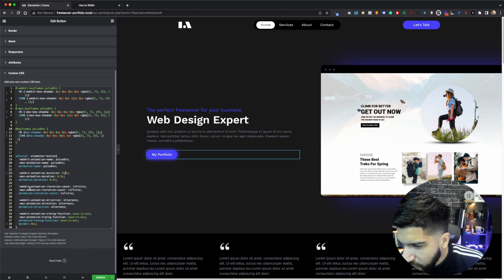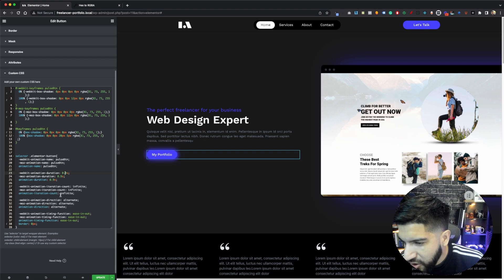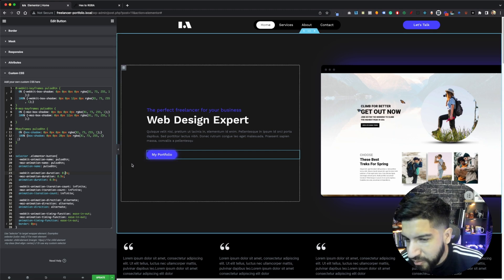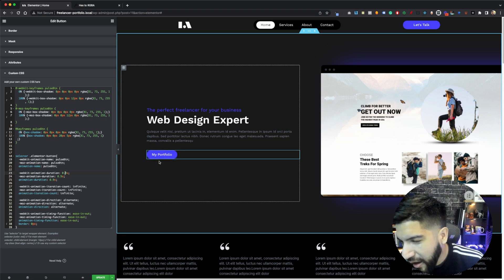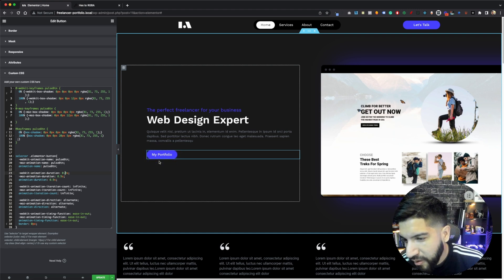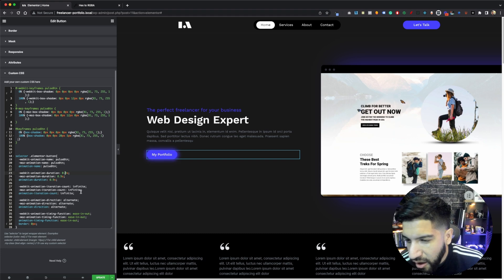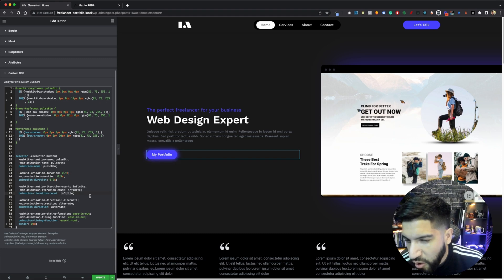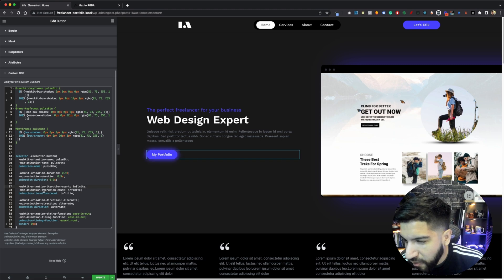And then over here, we're doing our animation iteration count. So, how many times do we want our pulsing to go ahead and pulse? Do we want it just to do it one time? We want to set that to just infinite. So, it continues to do it over and over and over again. And then we want to just set it up to the rest of them here. Because we want it to also work on Firefox and Safari there.